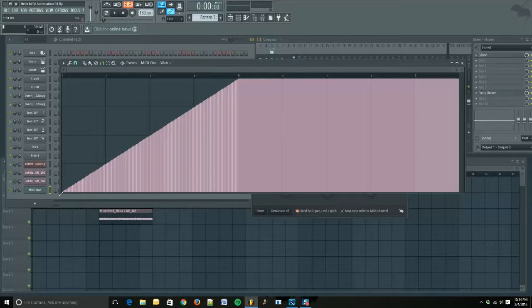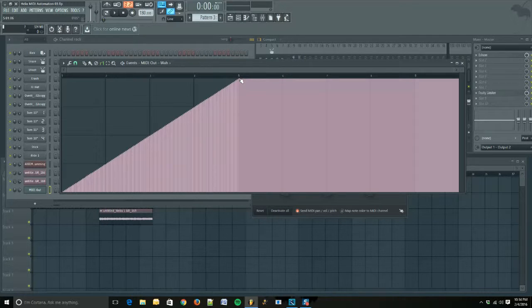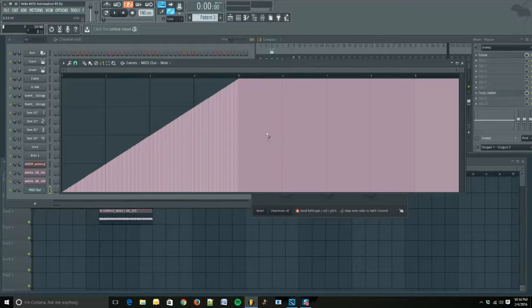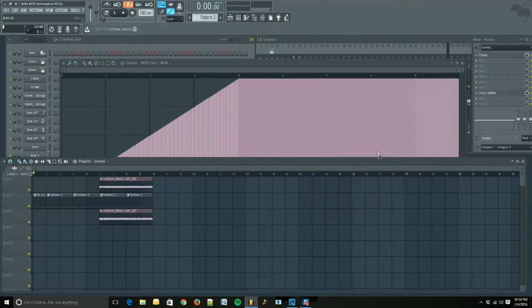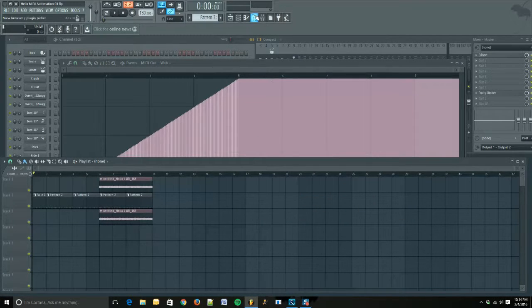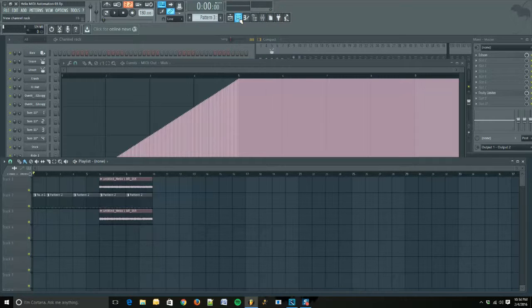We're going to go to our playlist up here, this button. We're going to click, and that's going to add our pattern to the playlist.